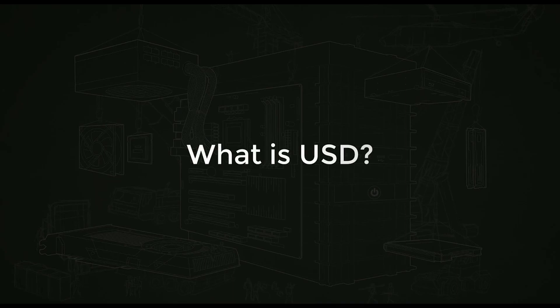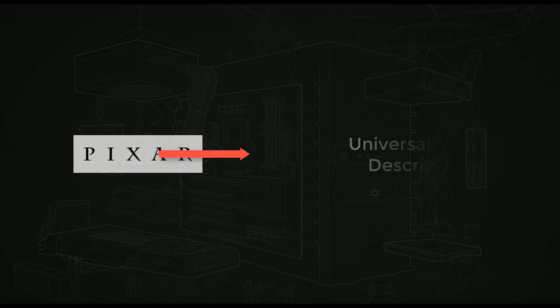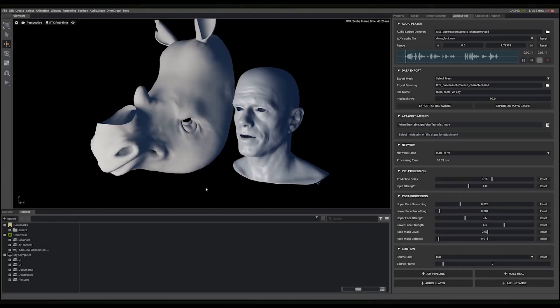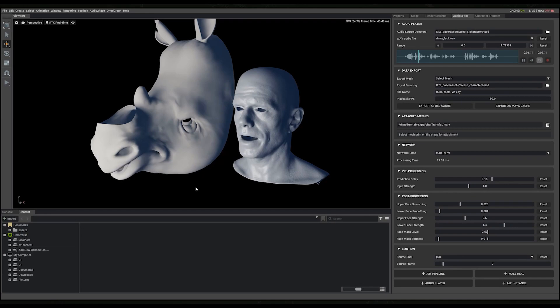First, let's talk about Universal Scene Description, or USD. Originally developed by Pixar Animation Studios, USD is an open source 3D scene description used for 3D content creation and interchange among different tools.